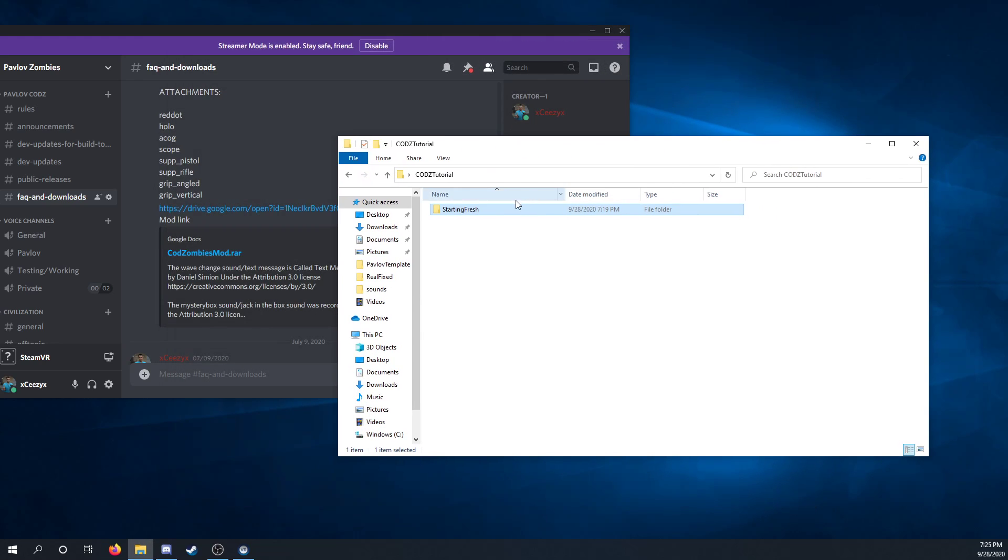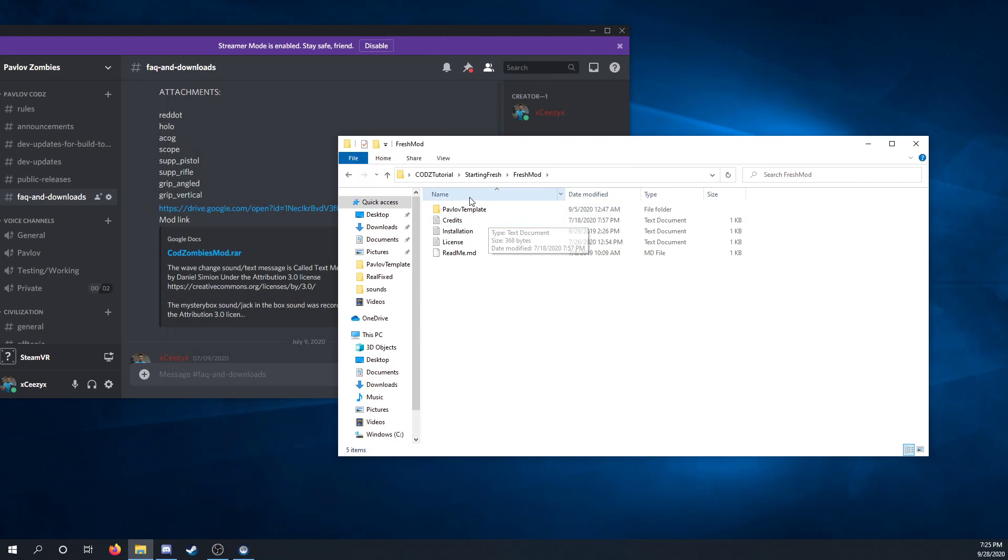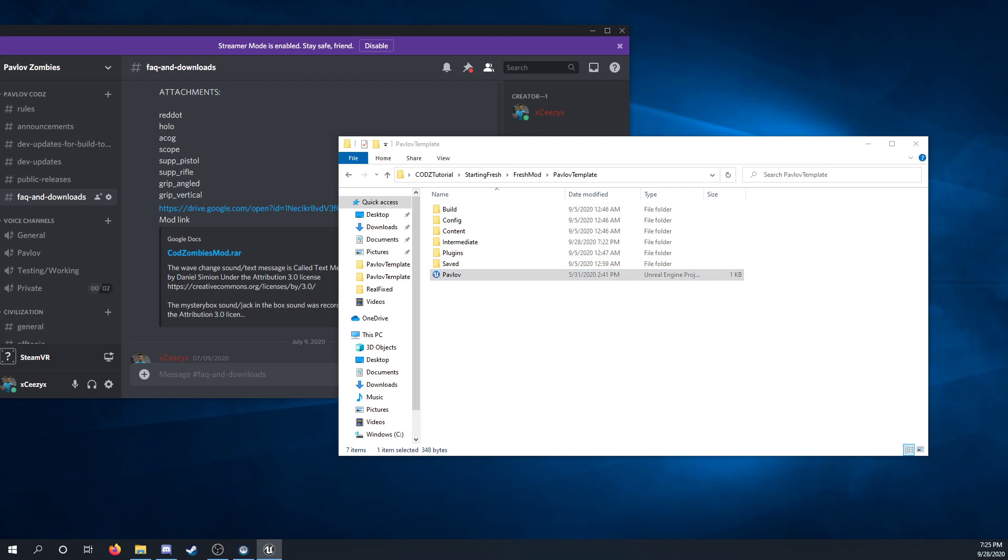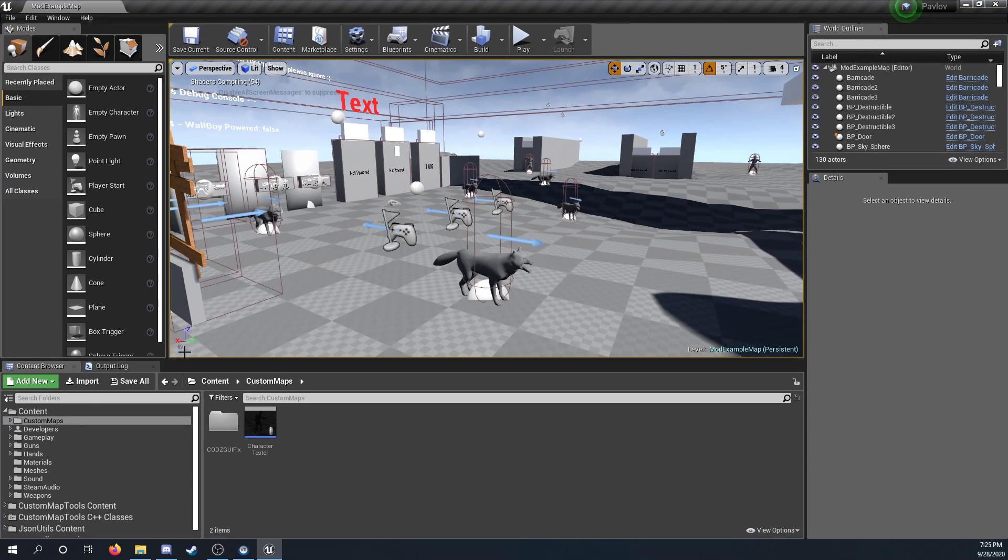After you have it installed, you can open it up and it'll load and it'll be here.